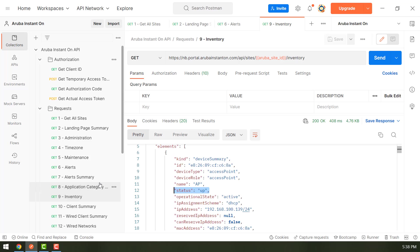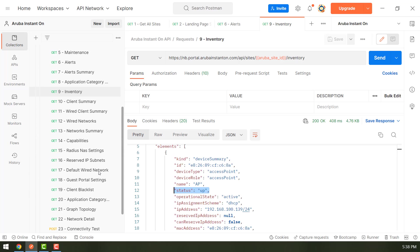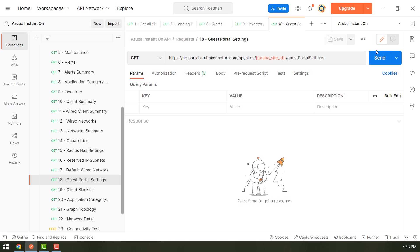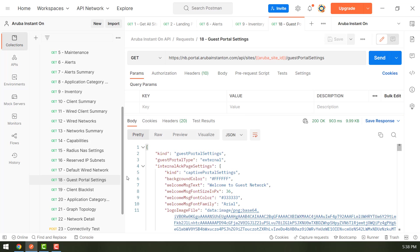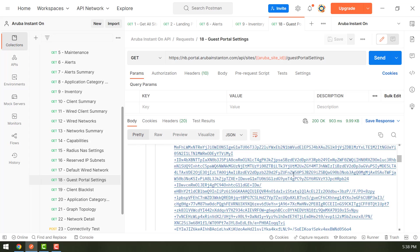And so the next thing is how to make changes. Currently we are just fetching data from the API. For example, if we want to see the guest portal settings, this request is for getting the guest portal settings. Suppose we want to change something in it.